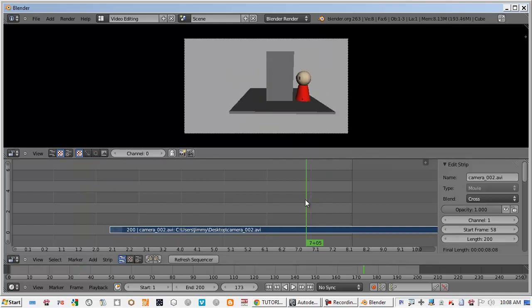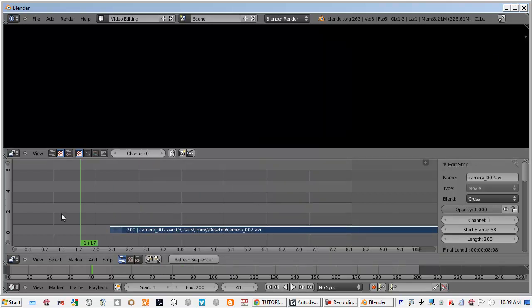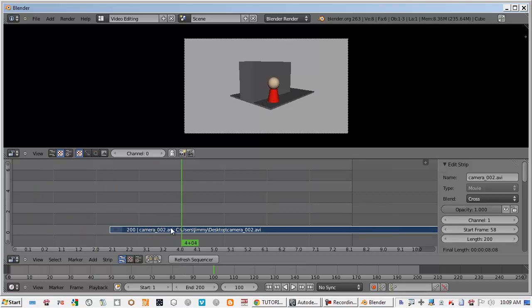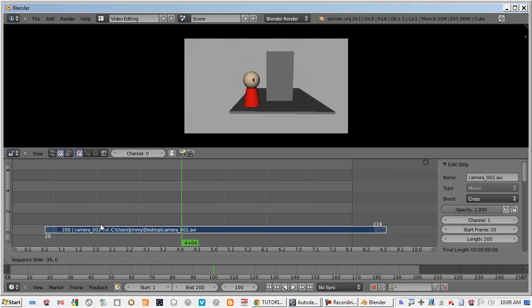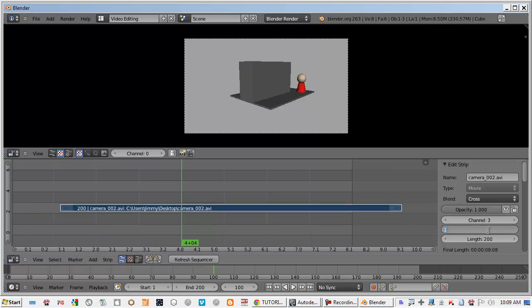We need to adjust this video so it's in place. You can right mouse button and drag but you can also just type in start frame 1, length 200.